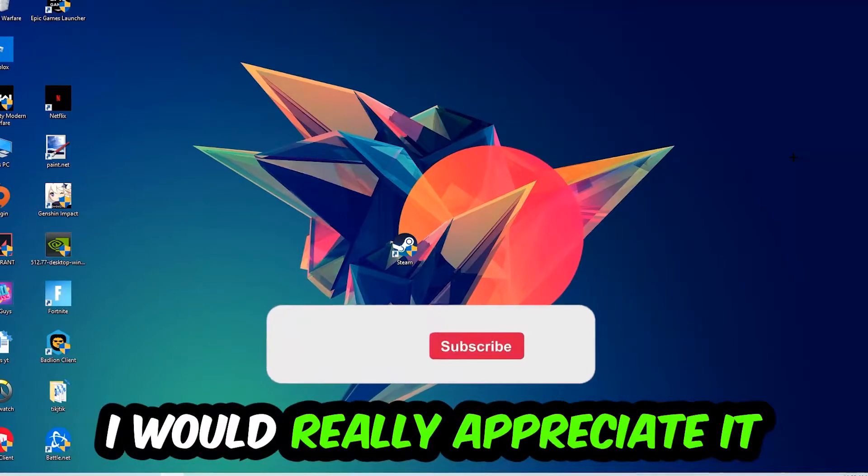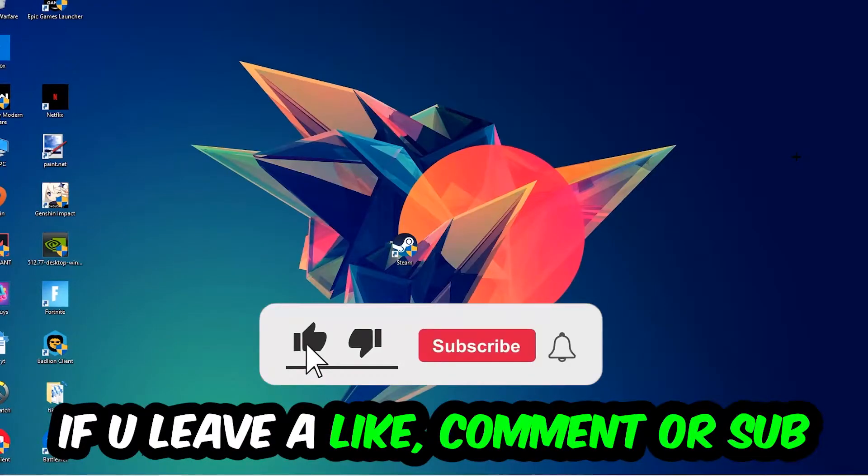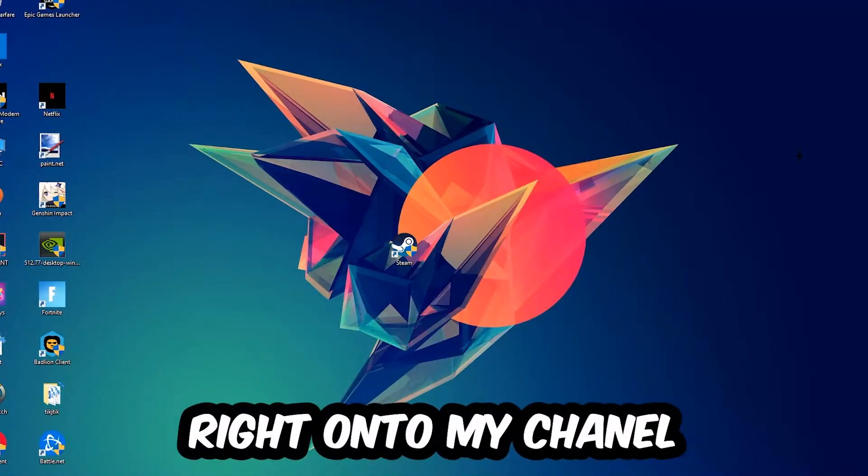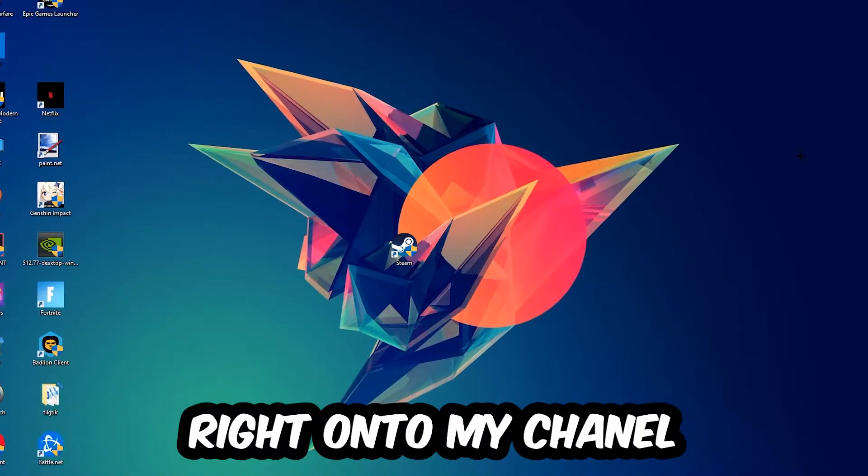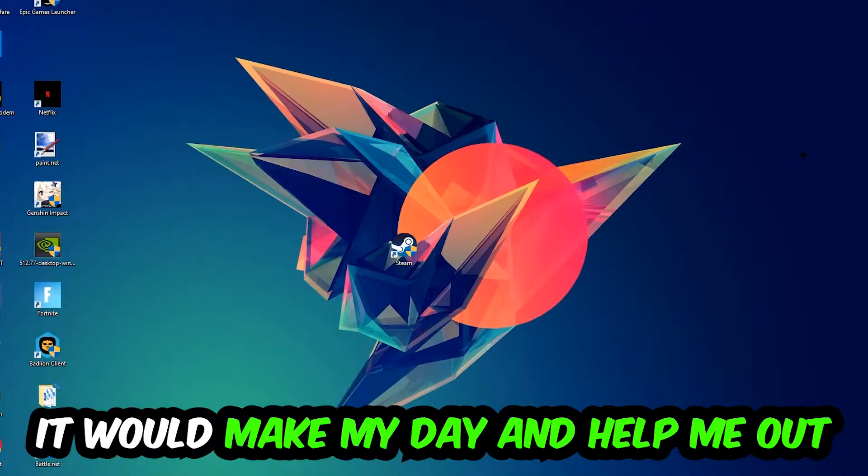Before we start, I just want to let you guys know that I would really appreciate it if you would leave a like, a comment, or a subscription. It would really make my day and help me out as a little YouTuber.